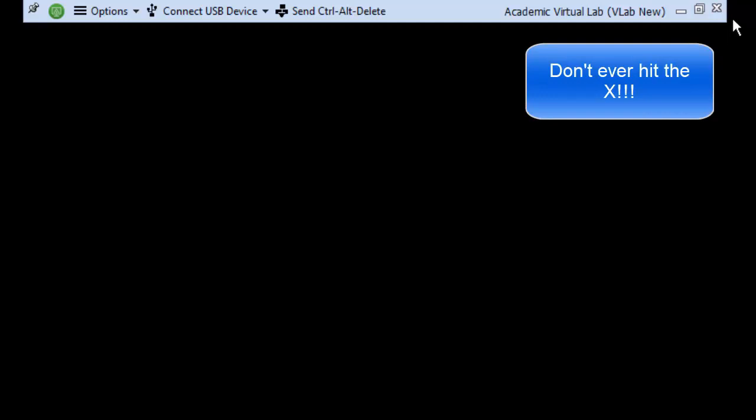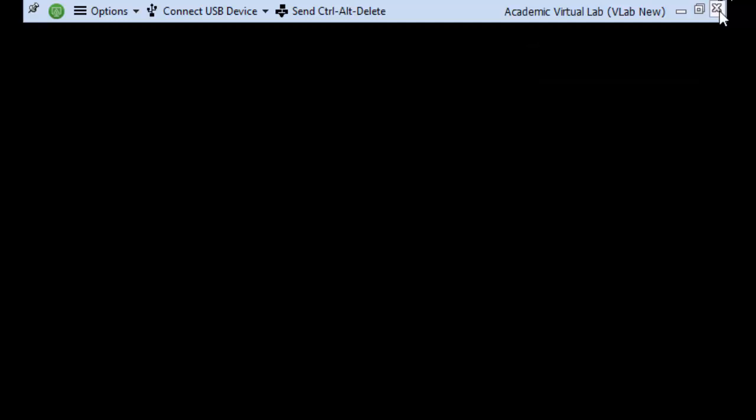One thing I want to point out is I don't ever want you to hit this X. It seems like that would close down your vlab session and it appears as though it does that, but in fact it leaves it running behind the scenes. And if enough people do that frequently enough, you end up crashing the server. So please don't ever hit this X.